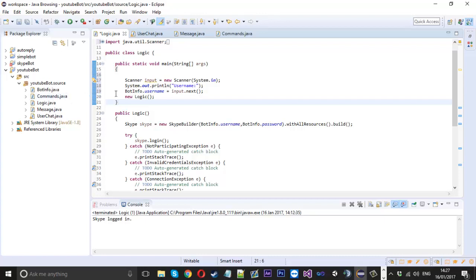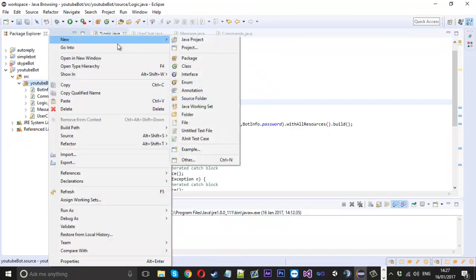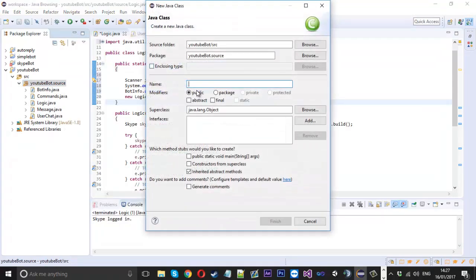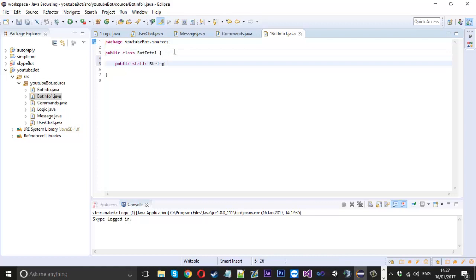That would change my username to whatever we enter next. But because some of you might not have that, I'll show you how I made it. So I'd create a new class, I called it bot info but I'll just call it bot info one.